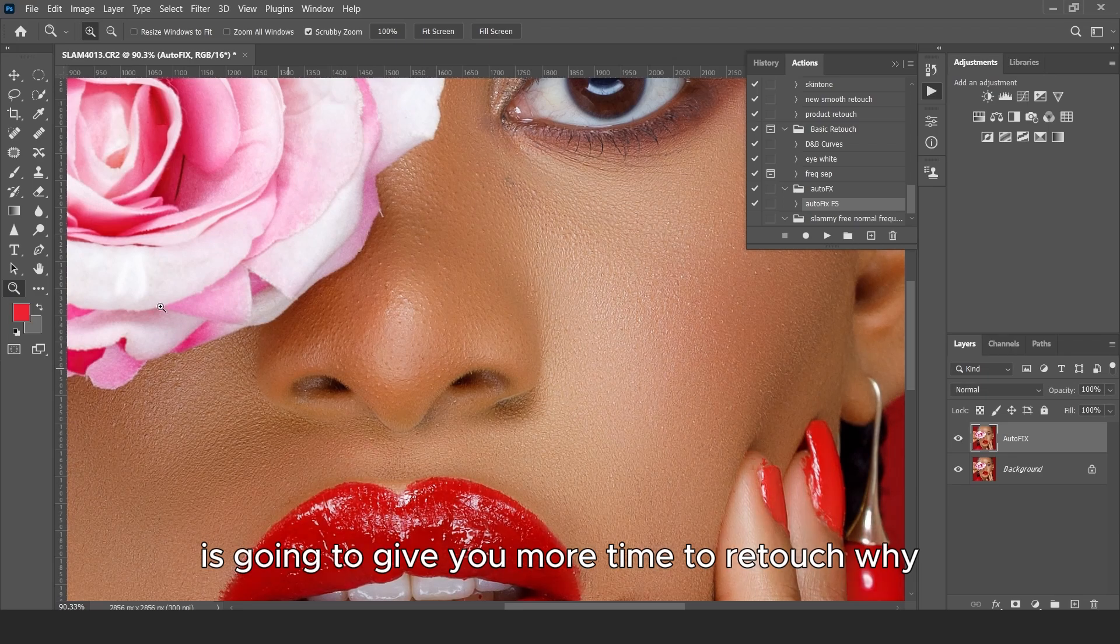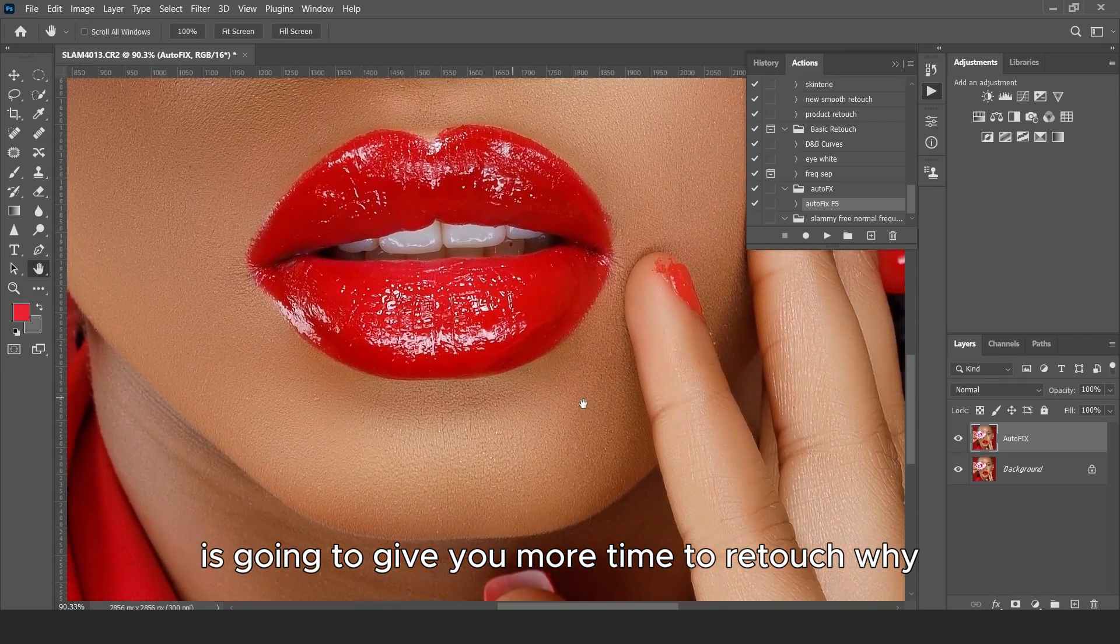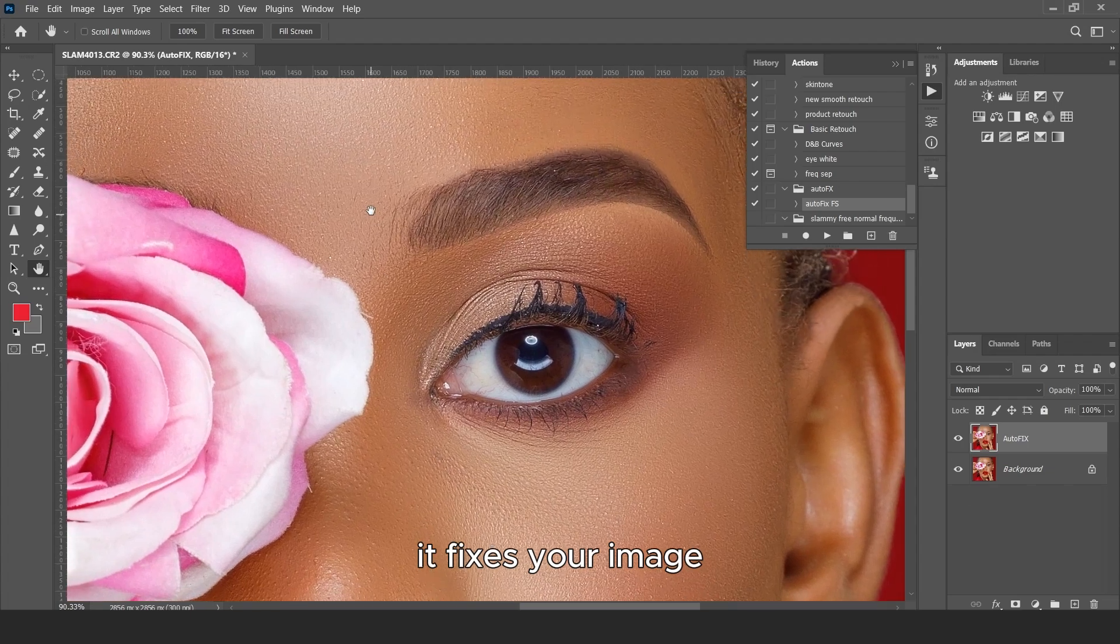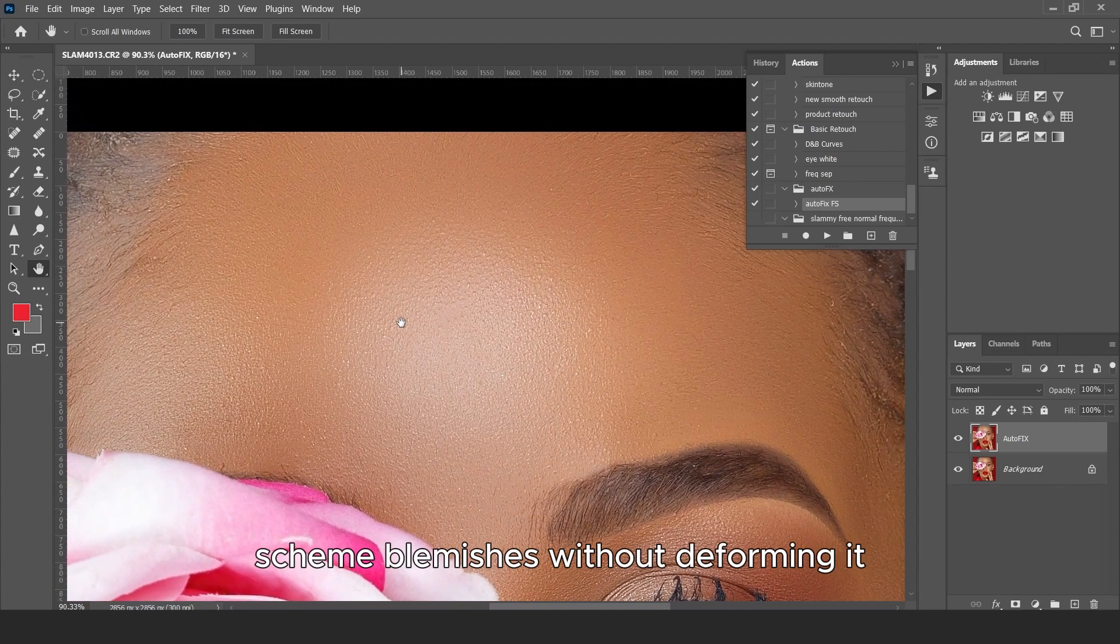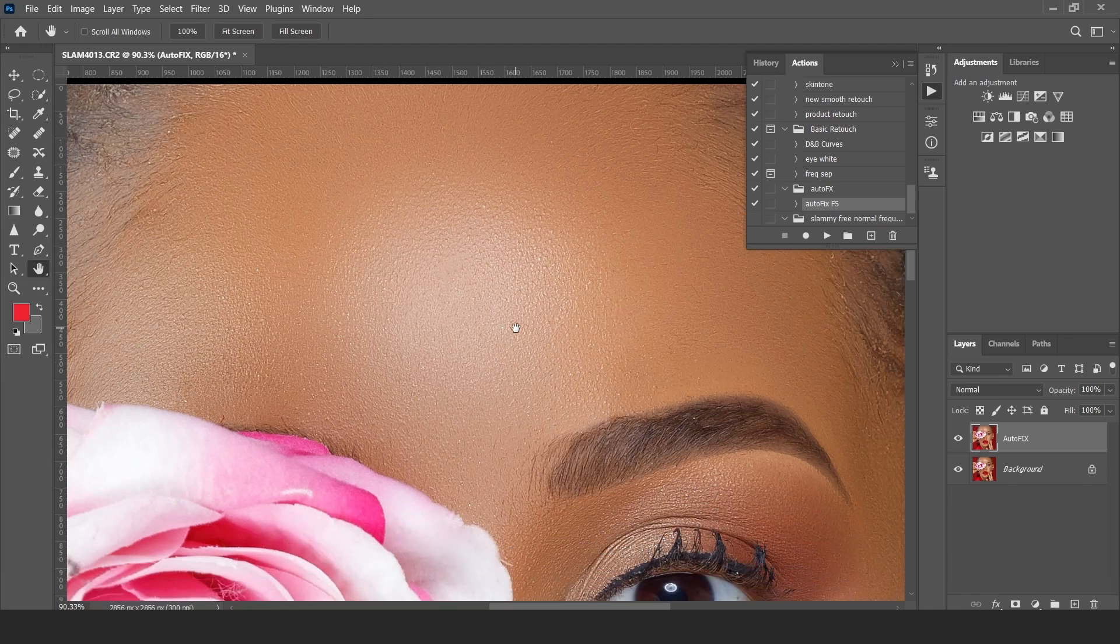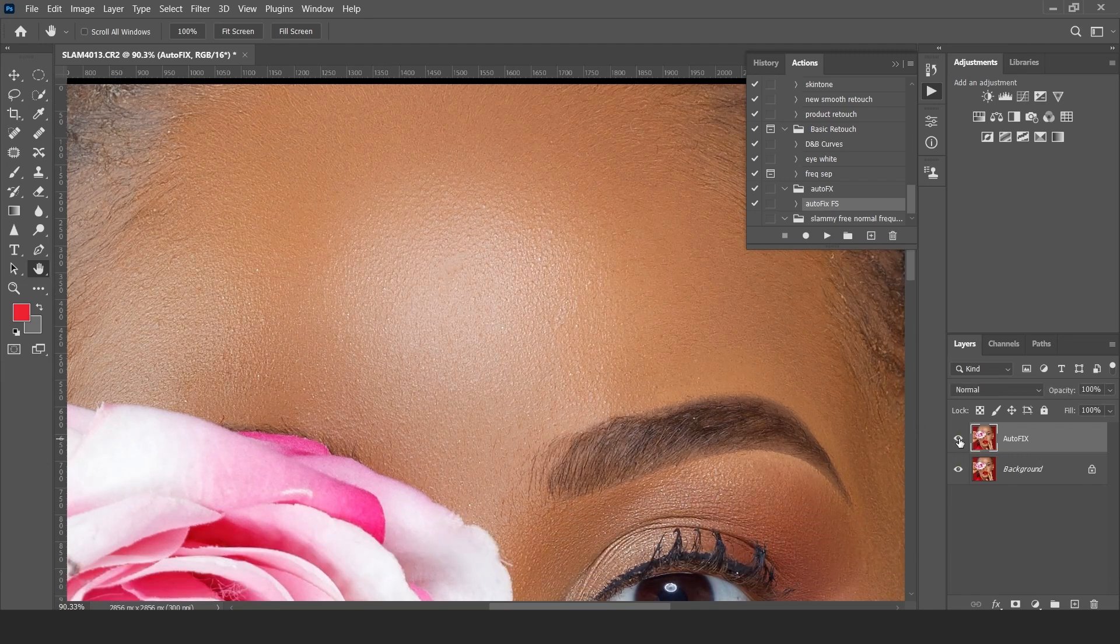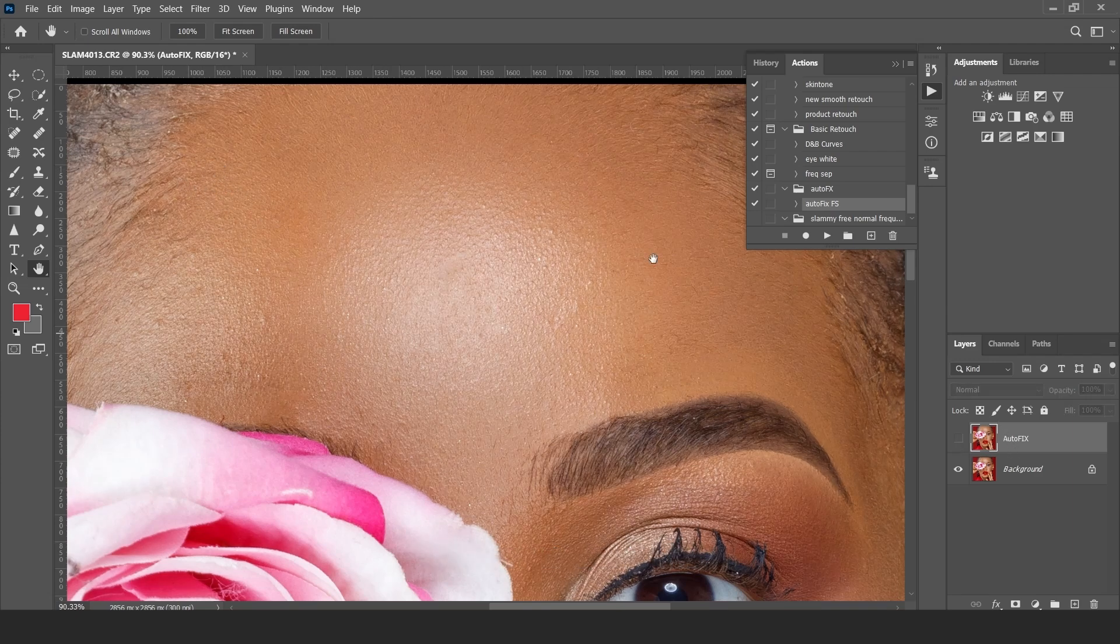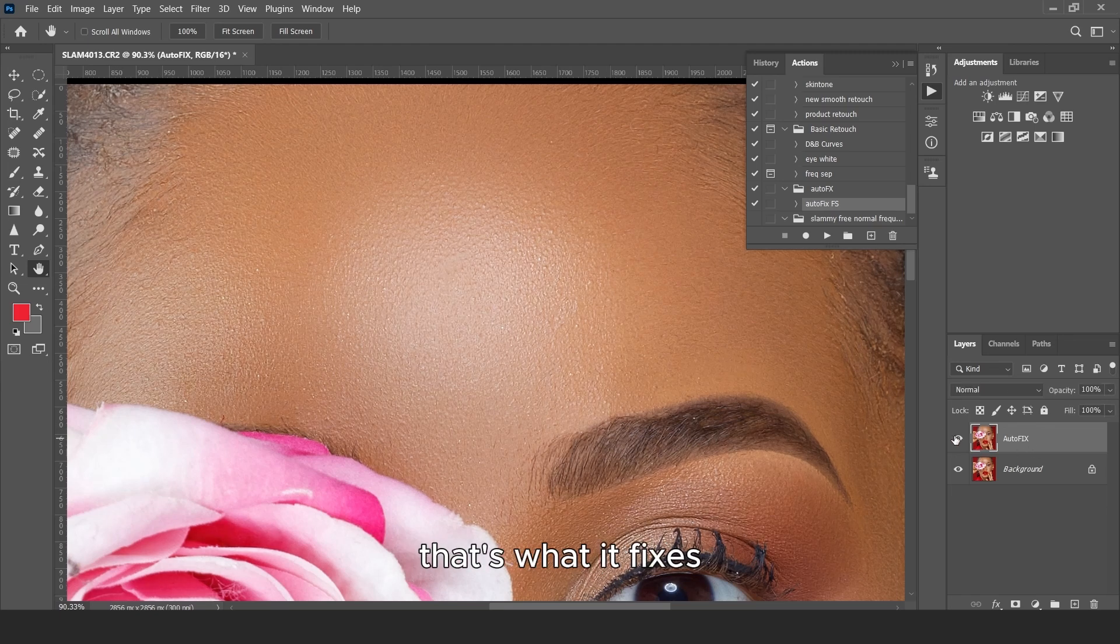It's going to give you more time to retouch while it fixes your image skin blemishes without deforming it. It keeps all the shapes and dimensions in place. It just evens out the color patches here and there. All these color patches, that's what it fixes.